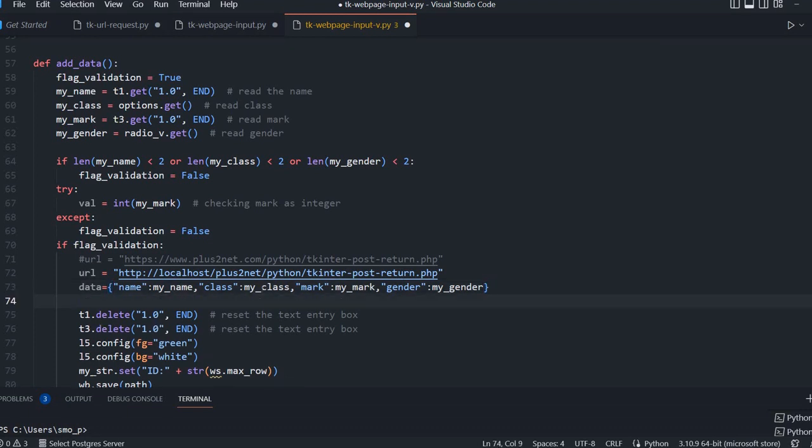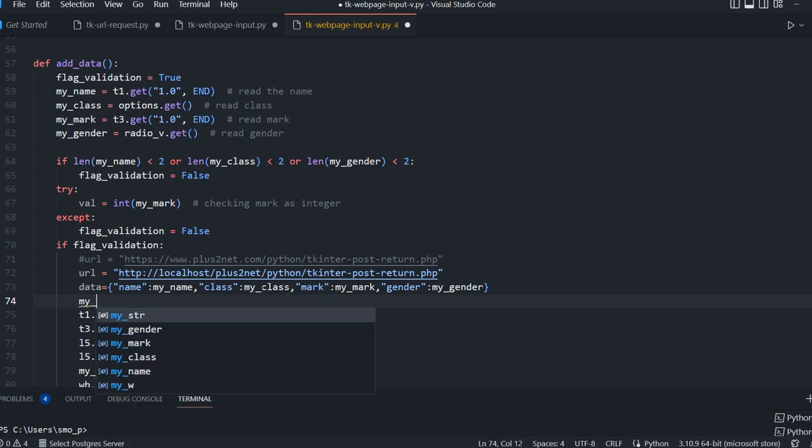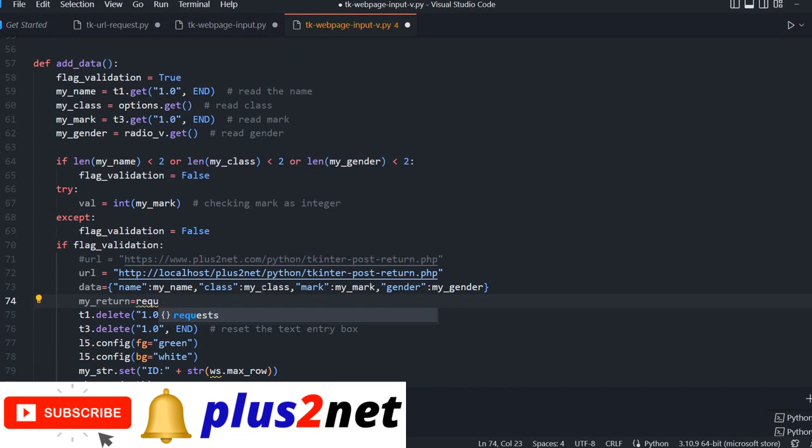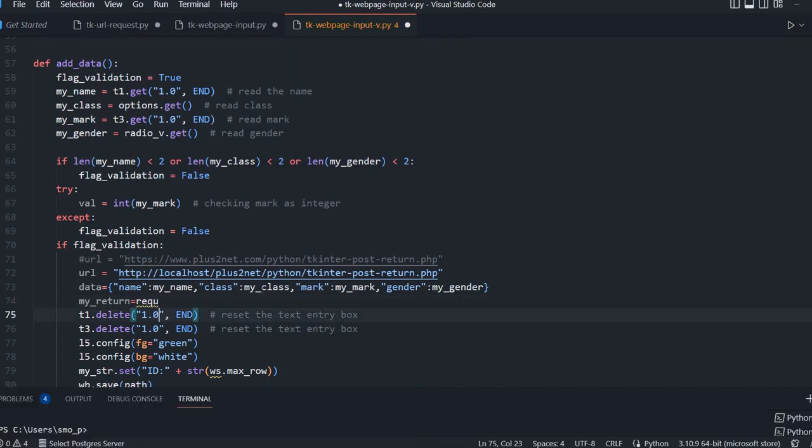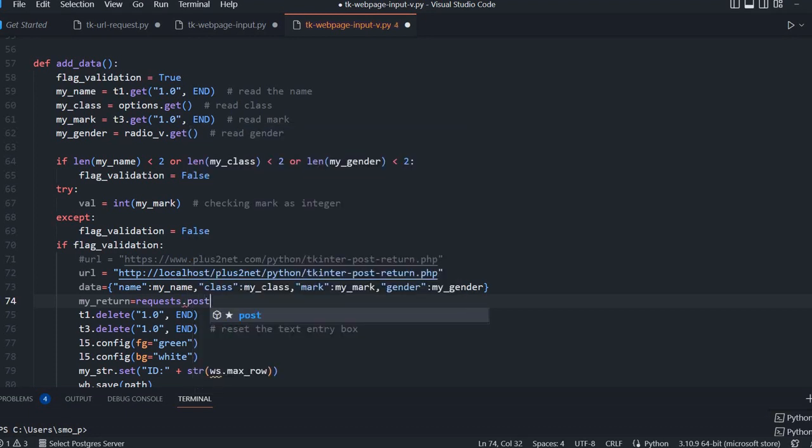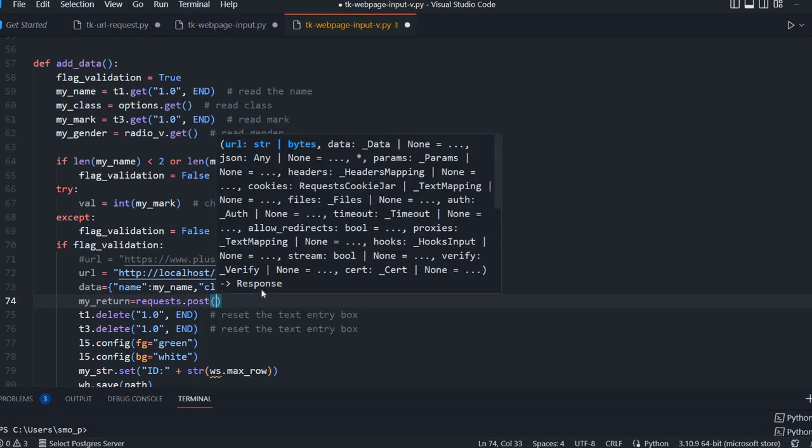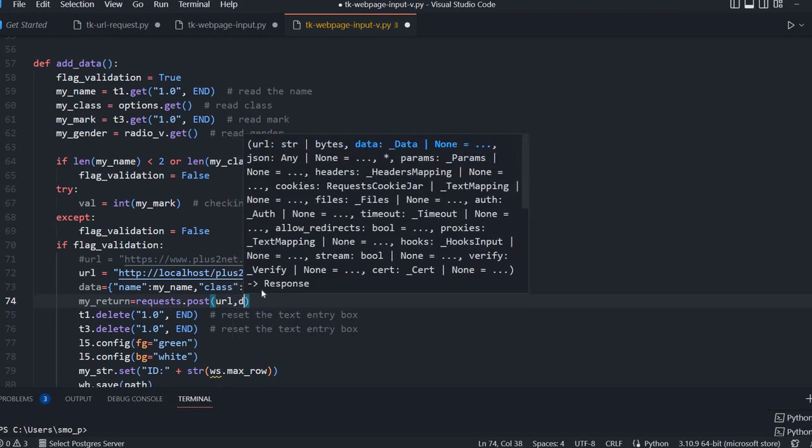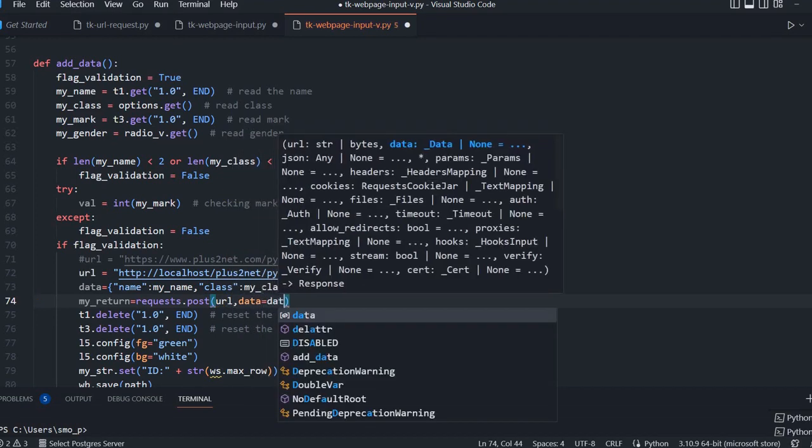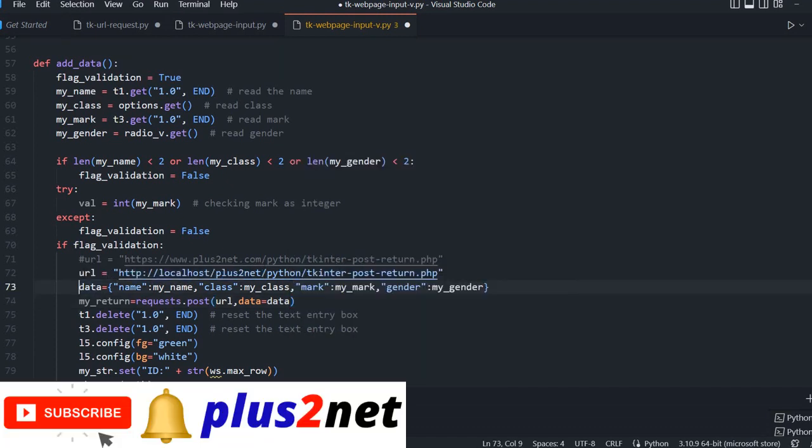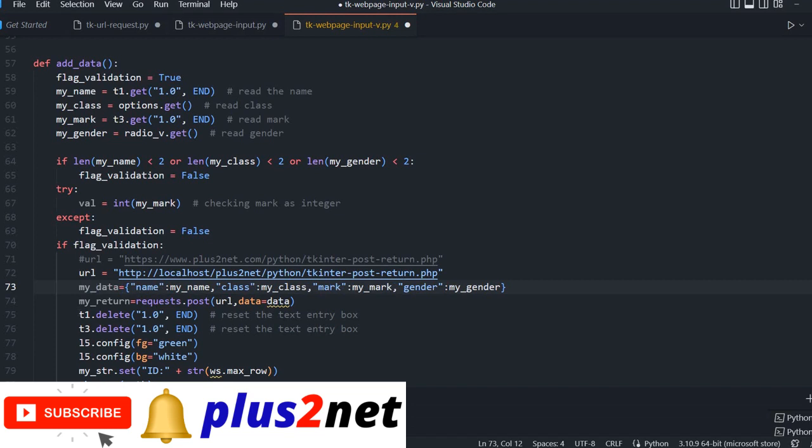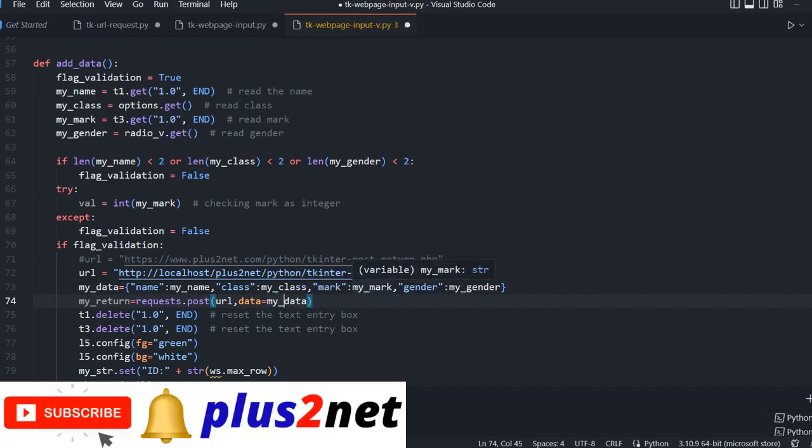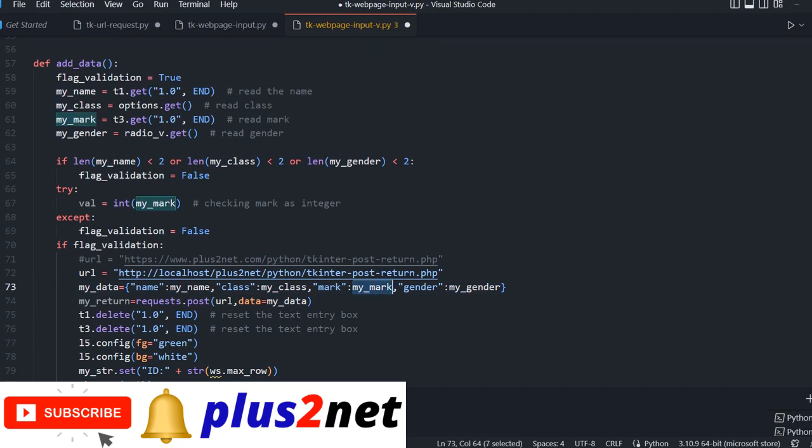Now I will send the data to the URL I assigned at the top. For that I will say my_return, because once I posted, the website will return me some data confirming that your data is inserted. I will post first the URL and next the data parameter passes this data dictionary. You can change this name if it's confusing, give it my_data here also.